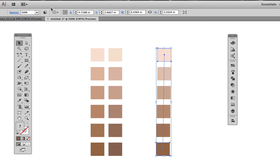If I want to add these to my swatches palette, I need to expand the blend, then ungroup the individual shapes.